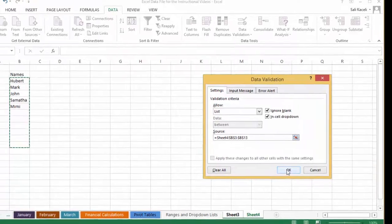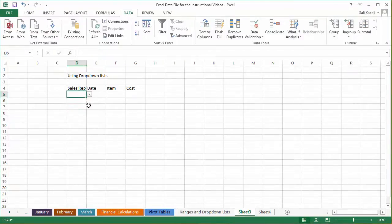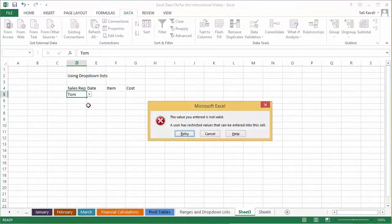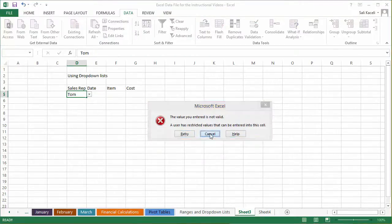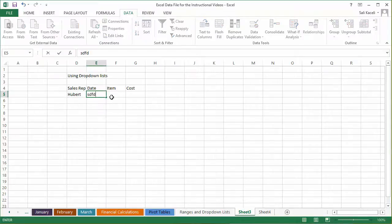We click OK and now we're back to sheet number three. Now when entering sales reps, instead of typing a name like 'Tom', notice it doesn't allow you to do that. It says the user has restricted the values that can be entered here. So now you have this drop-down list with Hubert, Mark, John, and so on. We click on Hubert and then you put the date and the item and all that type of stuff.